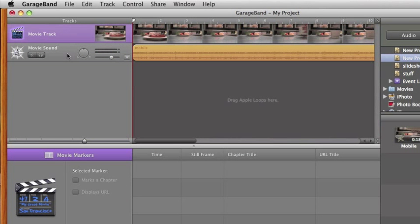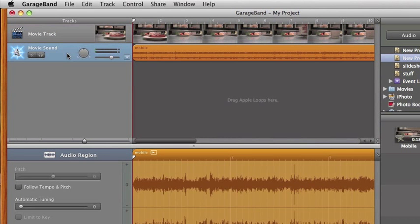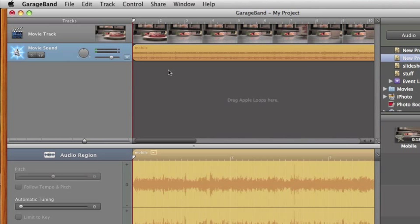You'll notice on the bottom, your track from your movie is there and now you can add loops to your project.